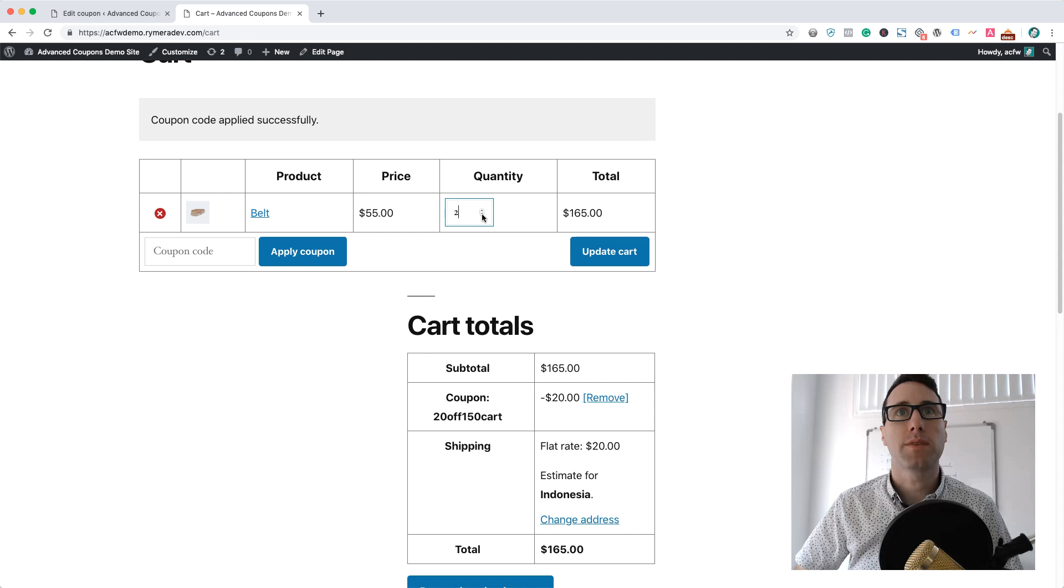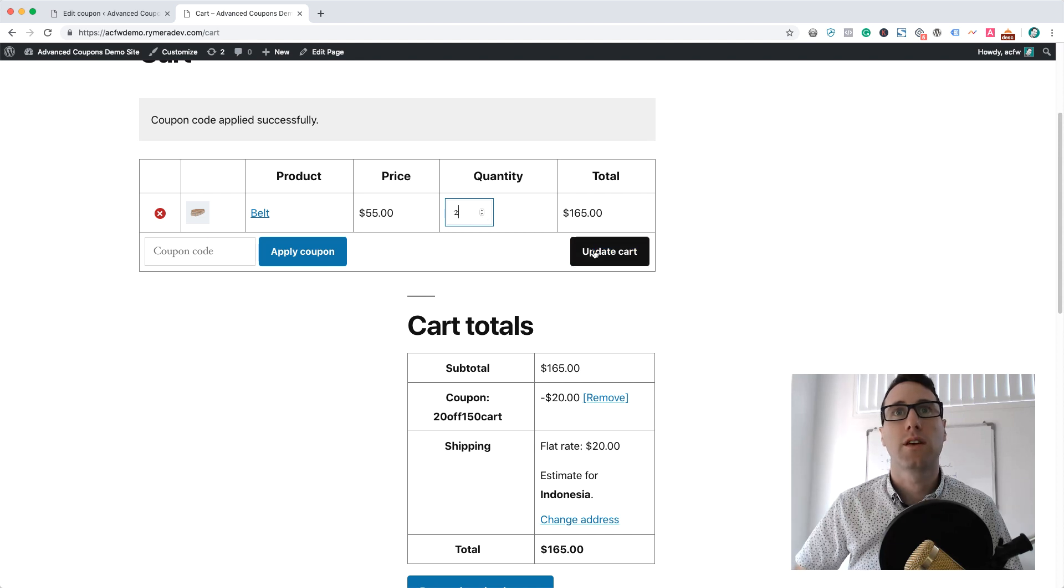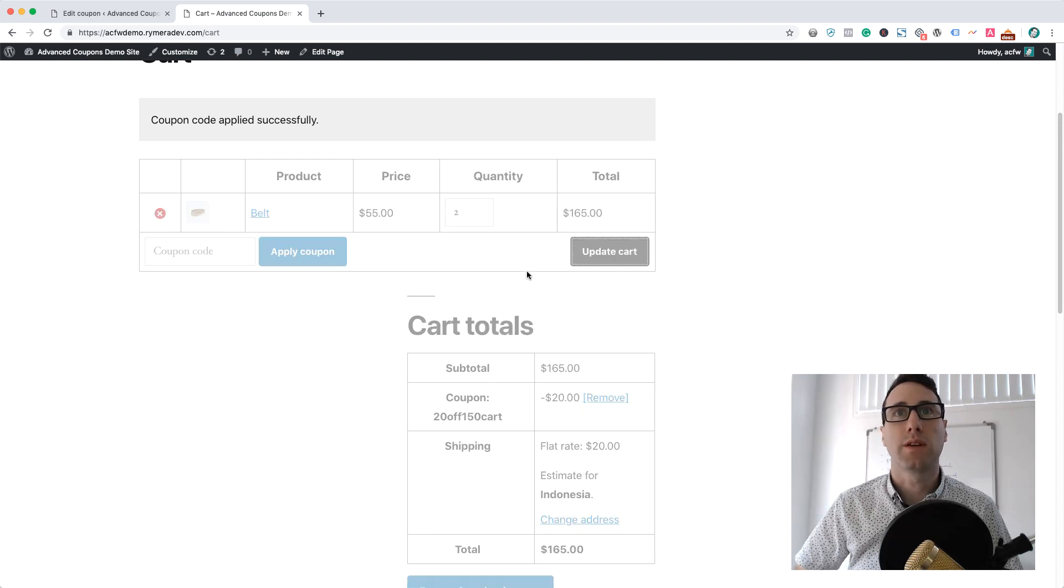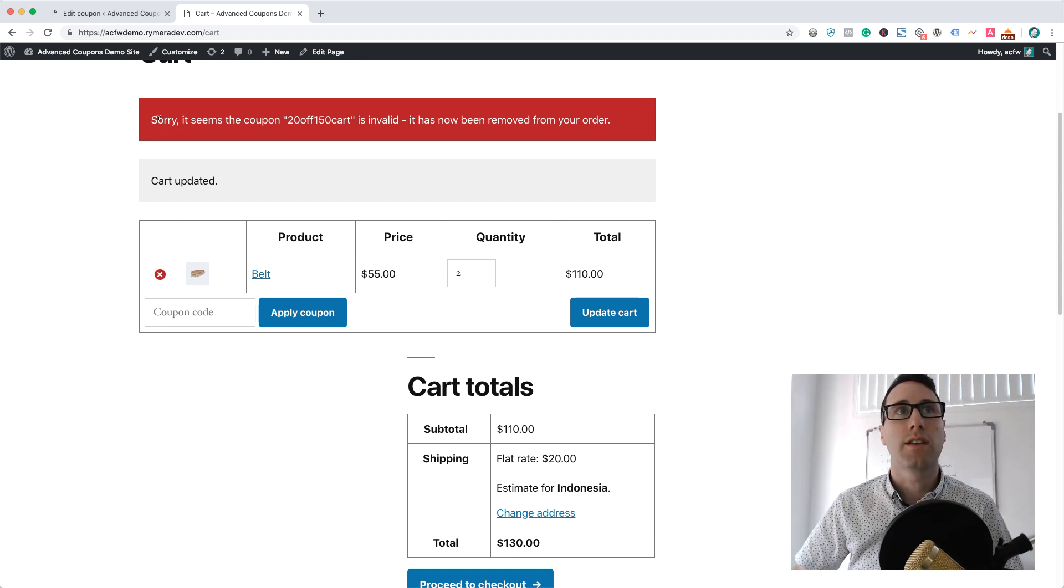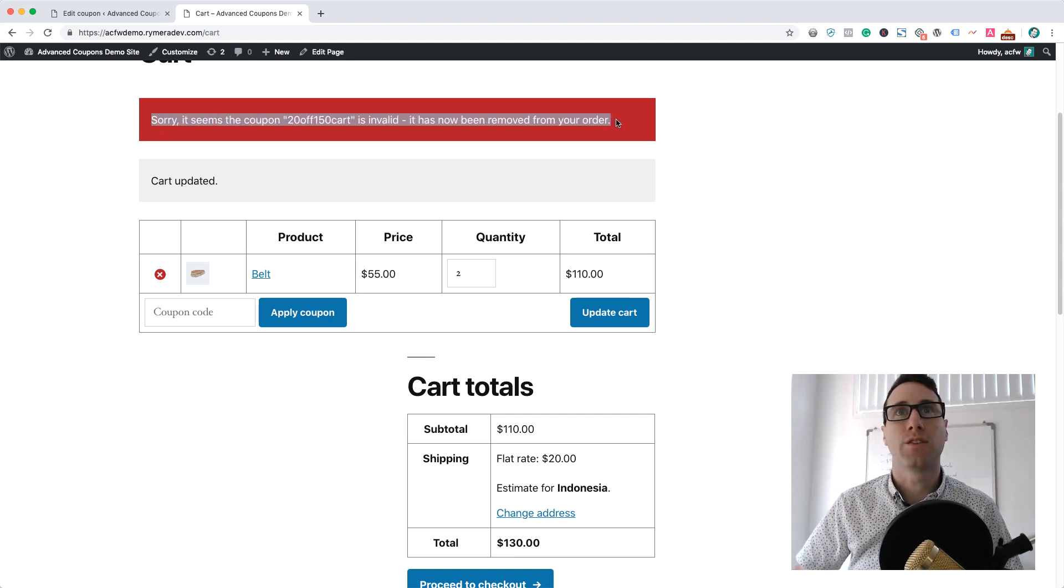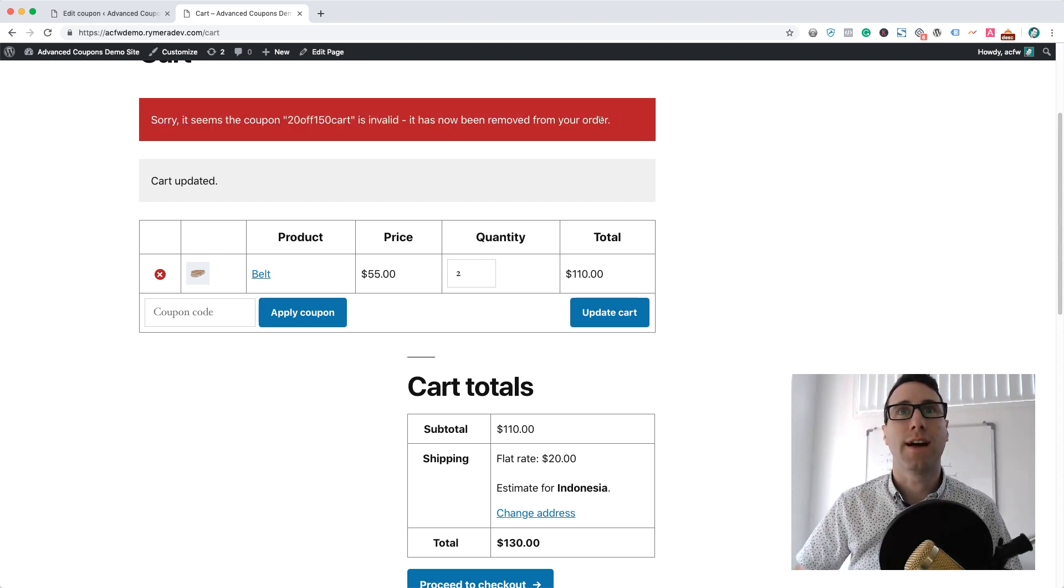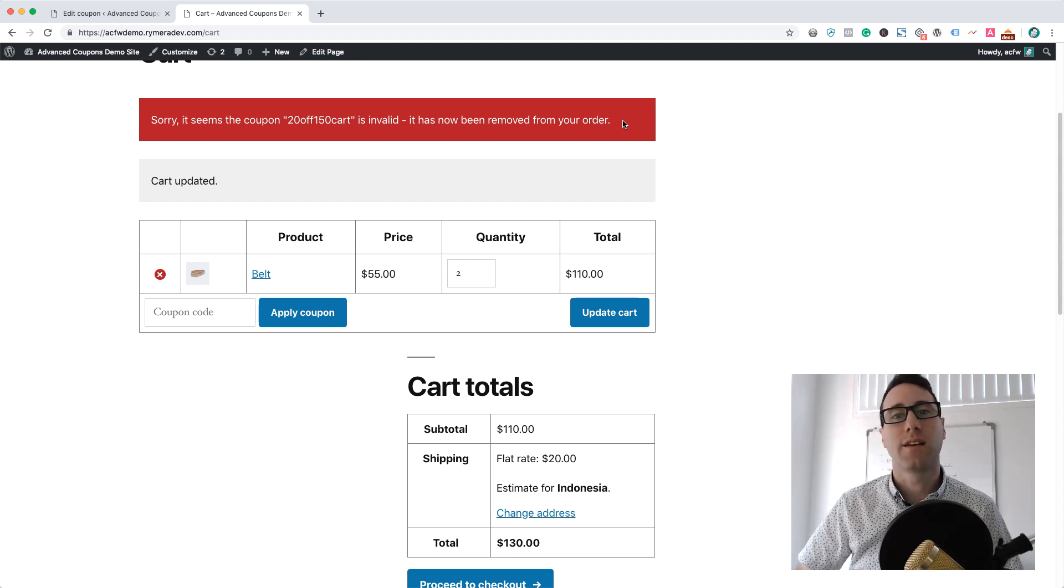Now if I bump this down to just two belts, which would be $110, you can see that the coupon gets removed because it's now no longer valid. It's not satisfying those cart subtotal conditions that we set.